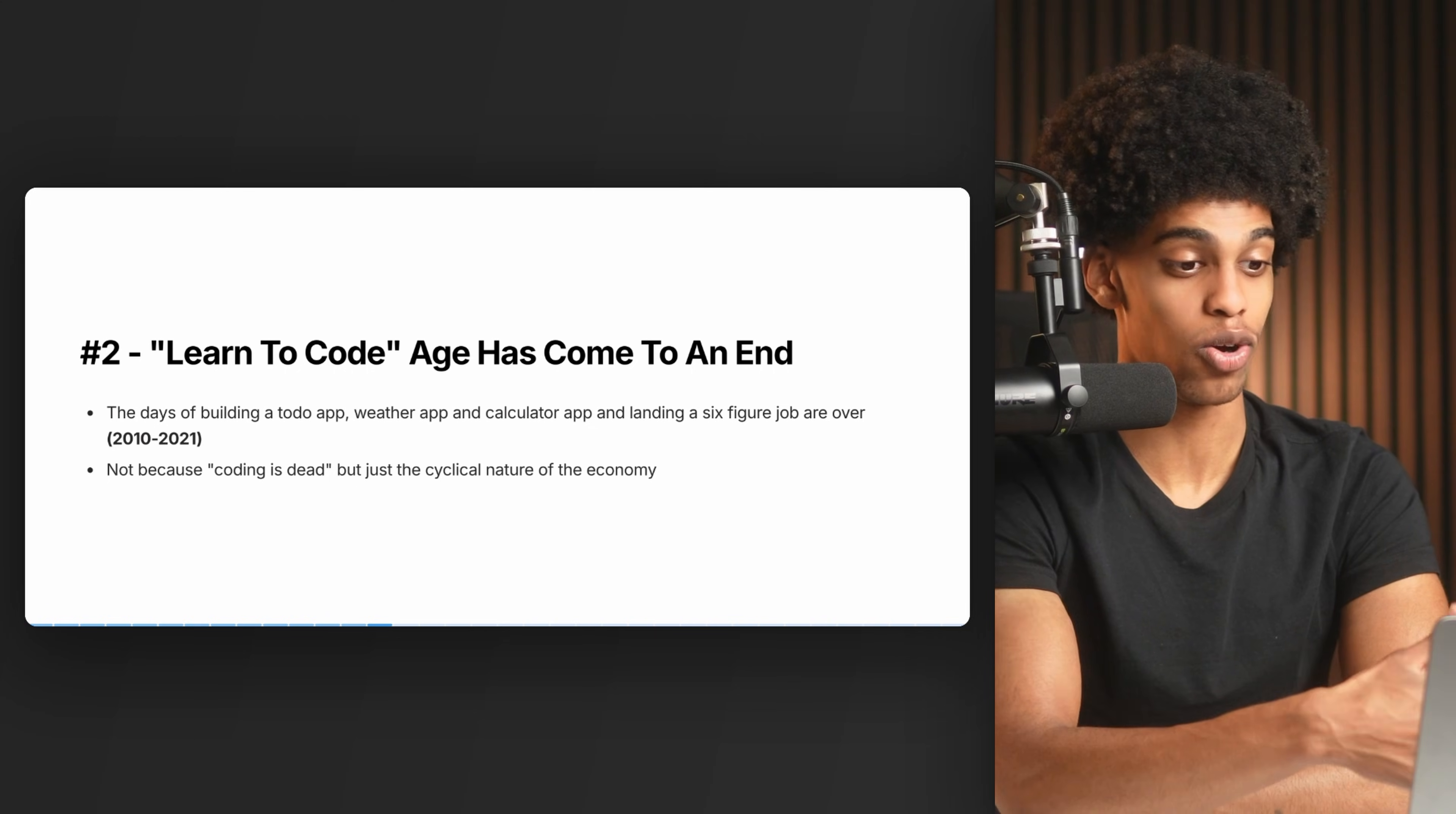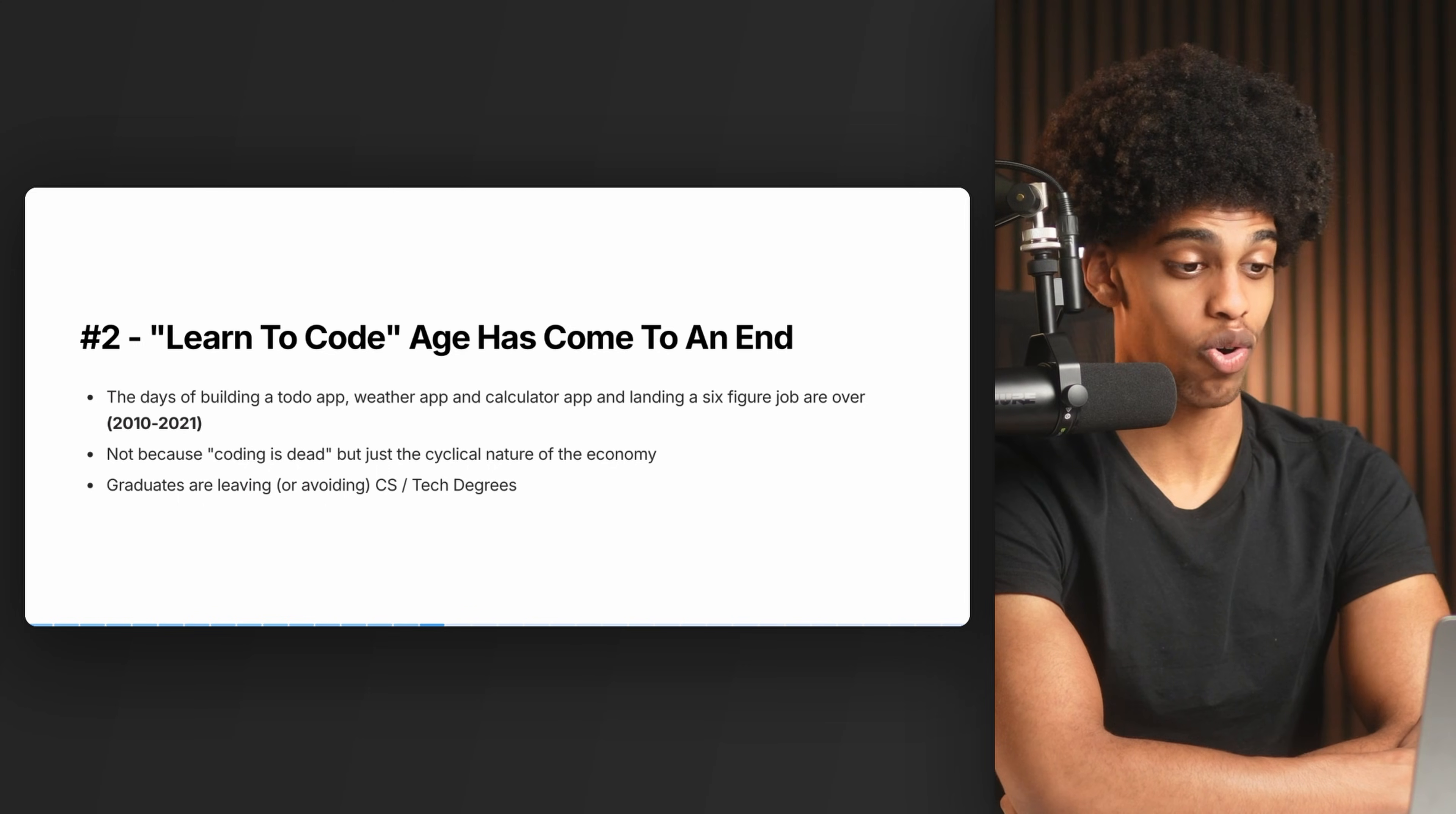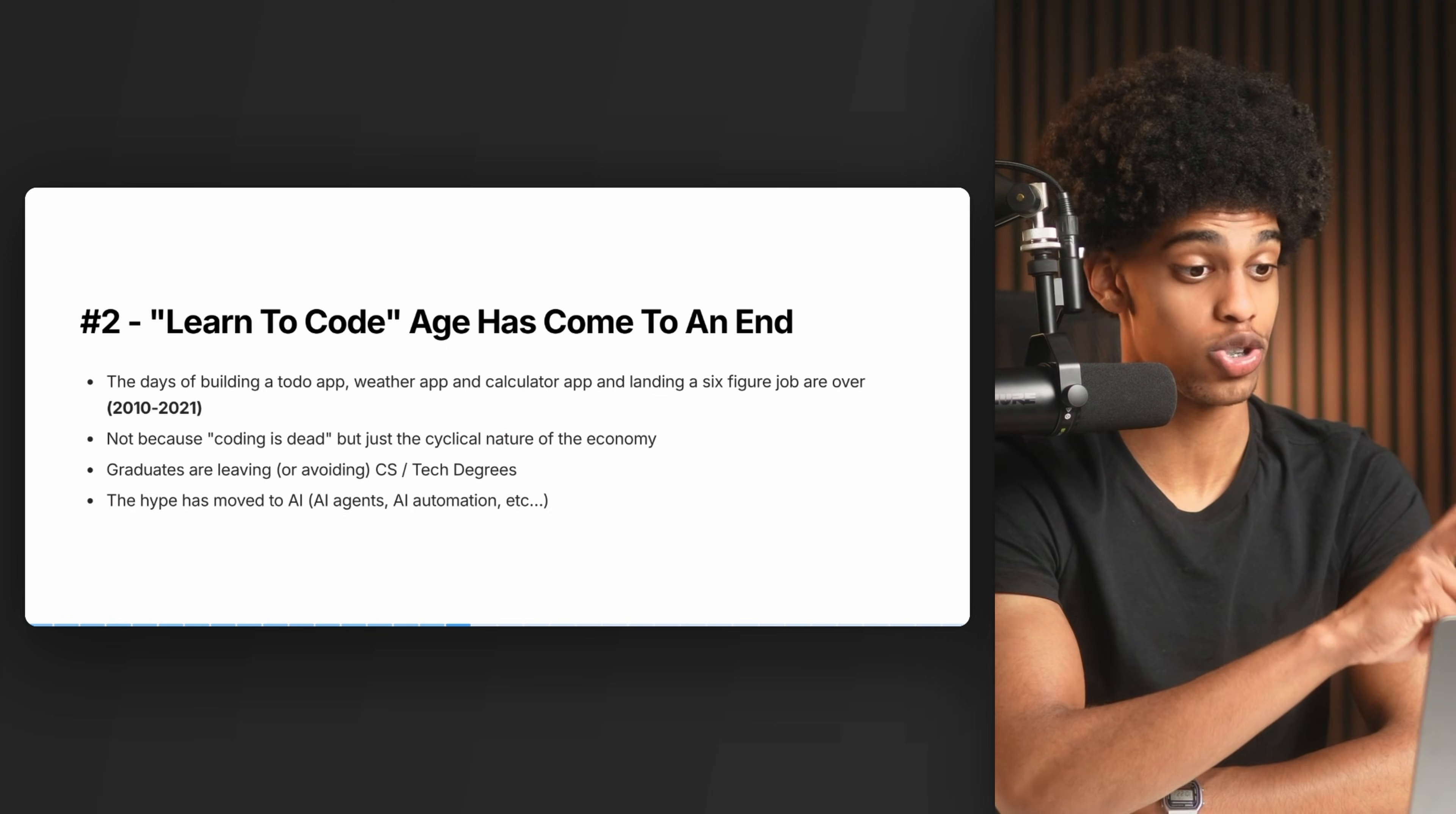If you think you can just leave tech and easily find a job elsewhere, you're in for a rude awakening because the entire economy is struggling. We're going through a post-pandemic correction, but people are caught up in the moment. The coincidence of AI coming out at the same time as economic turbulence is messing with people's heads. As a result, far fewer people are getting into coding. Universities worldwide are reporting that graduates are leaving or avoiding CS and tech degrees. The hype has moved to AI agents and automations - that's why you see coding influencers selling AI automation courses. Learning to code is no longer the trend.